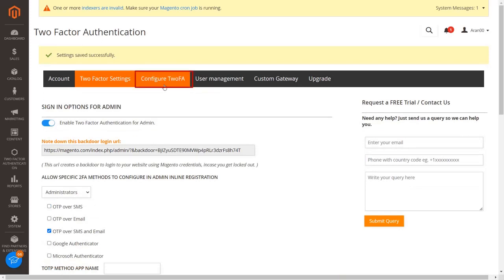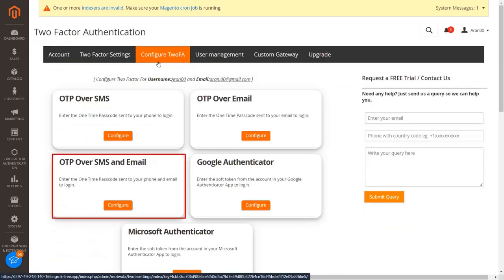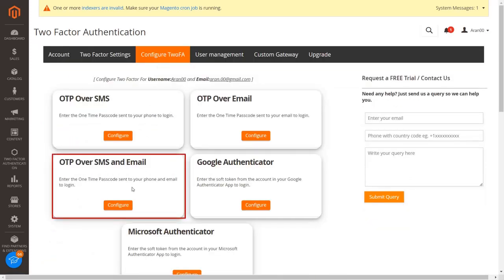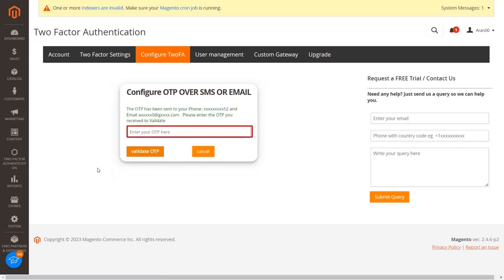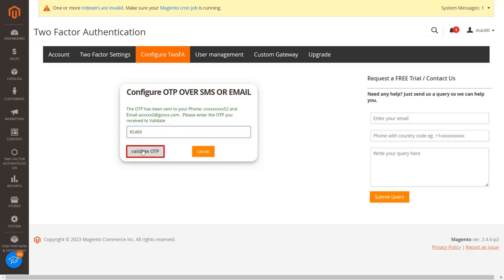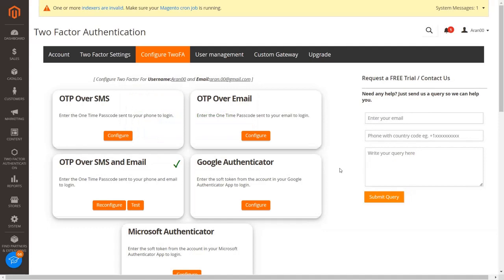Go to the configure 2FA tab and click on the configure button from the OTP over SMS section. Here you can see your account email ID and phone number are already fetched. If you want to change your phone number, click on the phone number textbox and enter your new number, then click on the send OTP button. You will receive OTP on your entered phone number and email ID. Enter the received OTP in the textbox and click on the validate button. You have configured the OTP over SMS and email 2FA method for the admins.